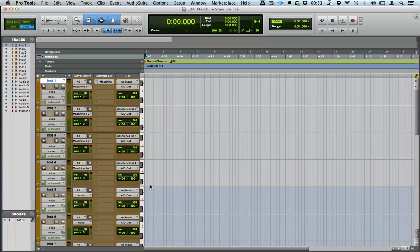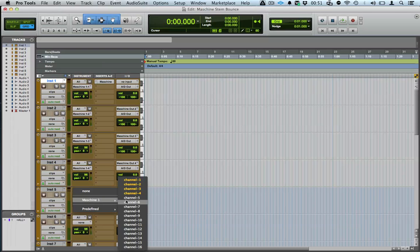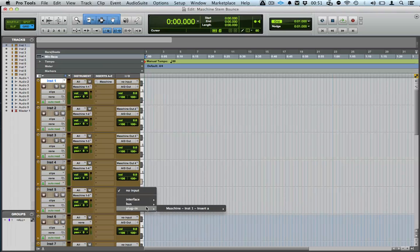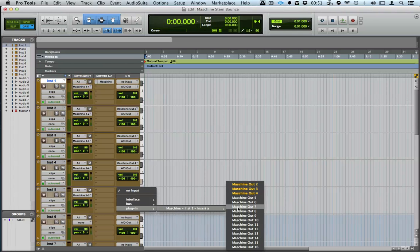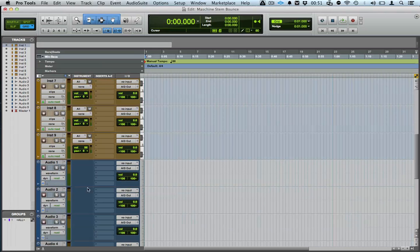I'd just like to remind you that it's the same principle in your other DAWs. So if you don't have Pro Tools, I'm sure it will work in any other DAW of your choosing.